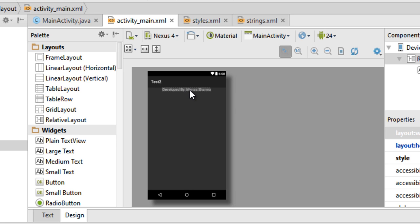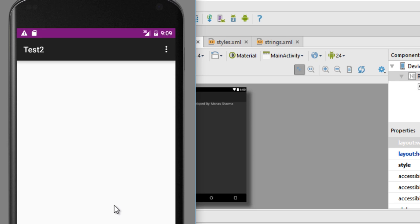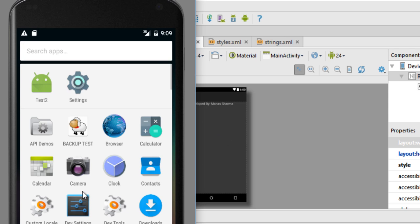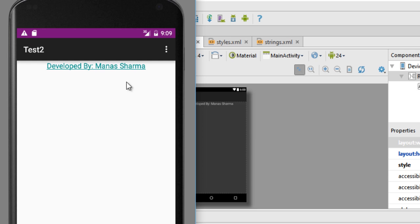When you switch to the design tab you can see it shows 'developed by Manas Sharma'. Let's run it now. You can see the link is there, but when I click on it, it isn't taking me to the link. There is still a problem with the code.